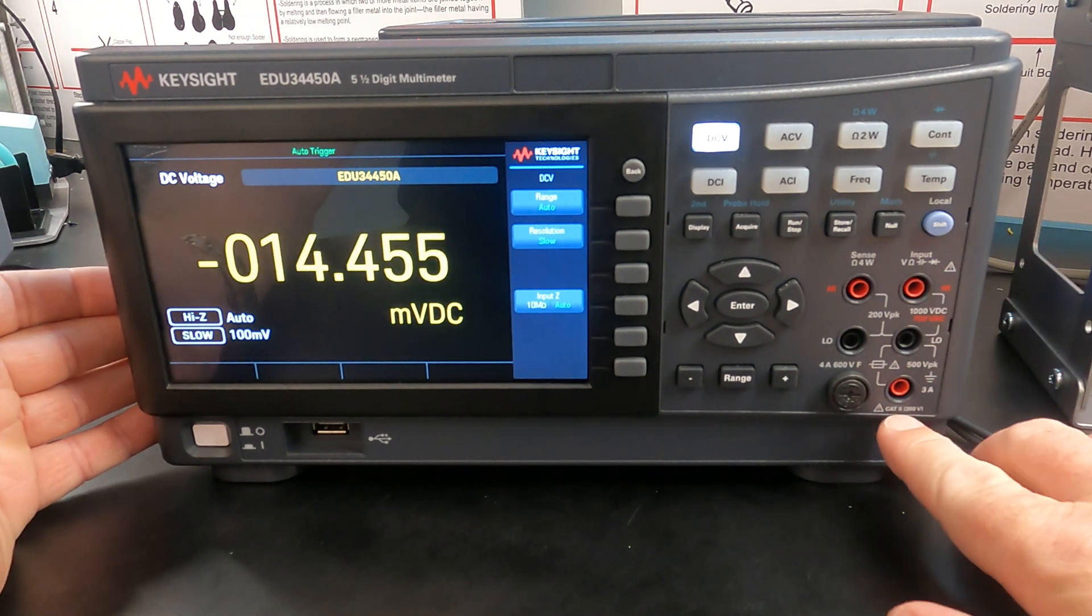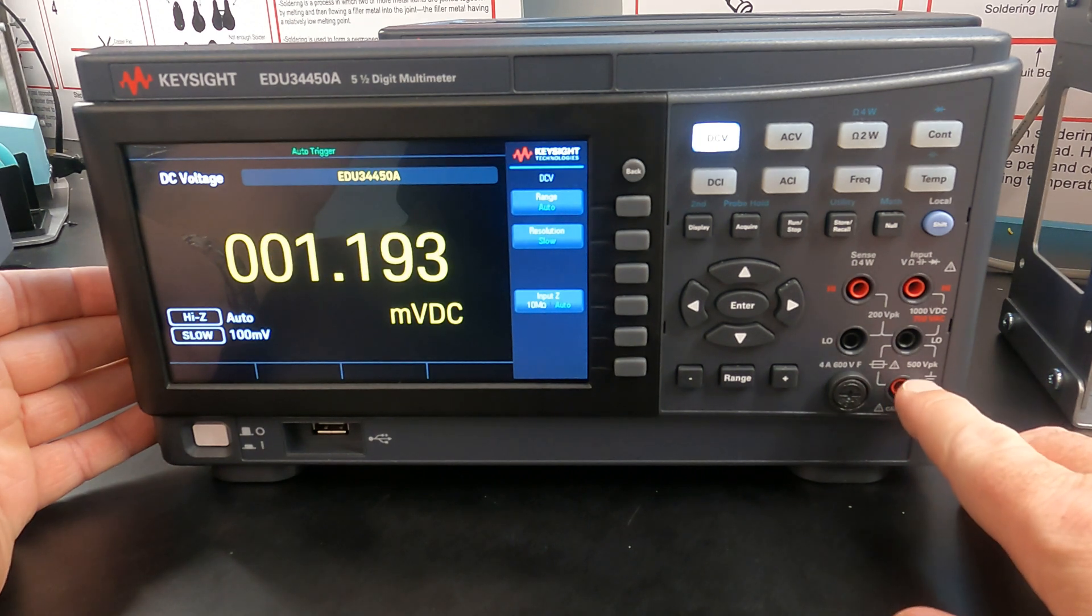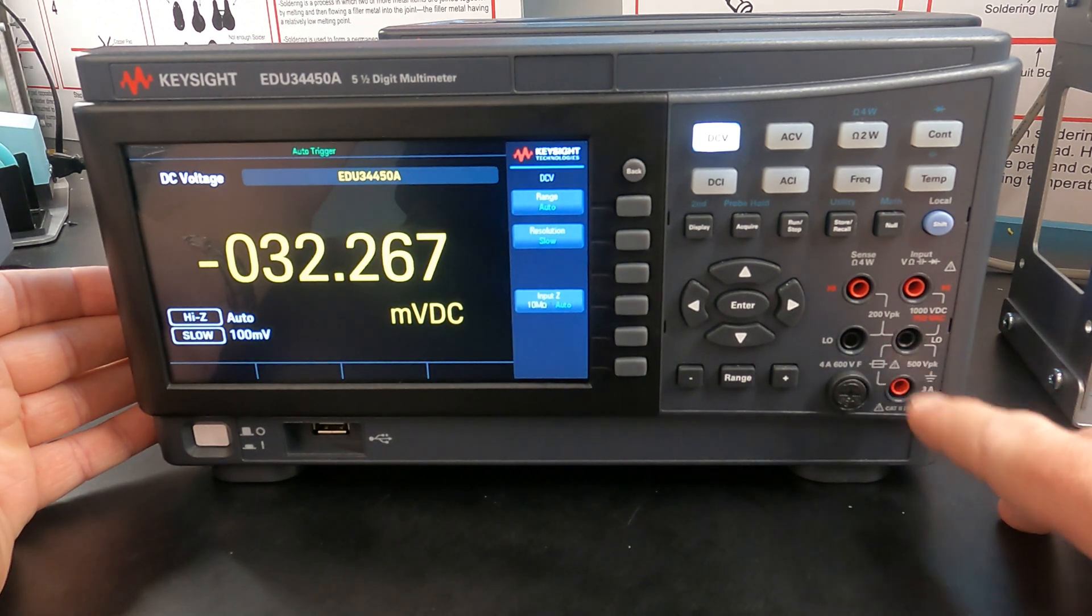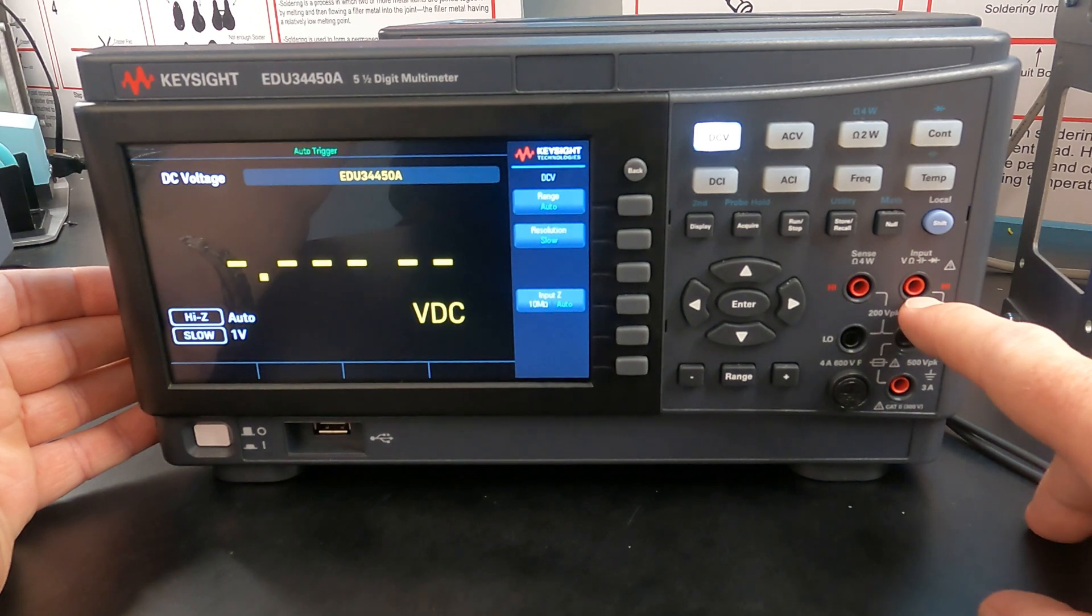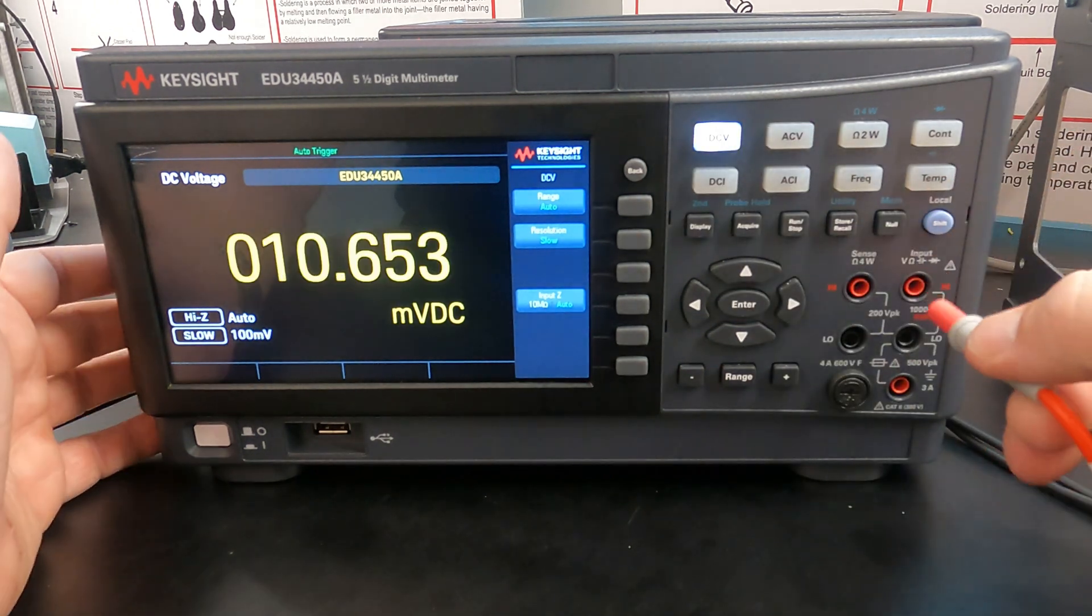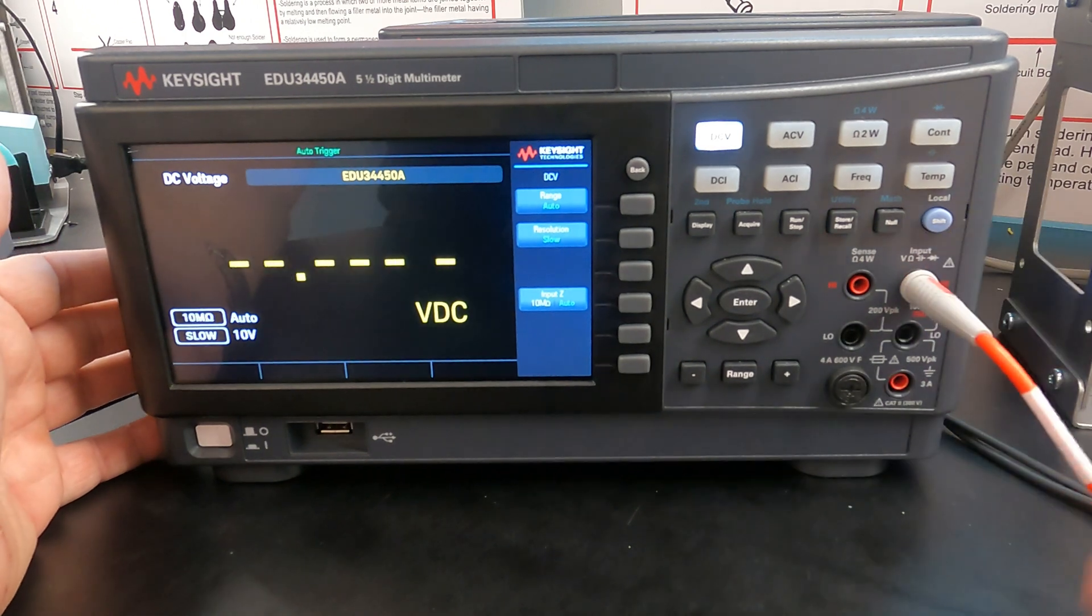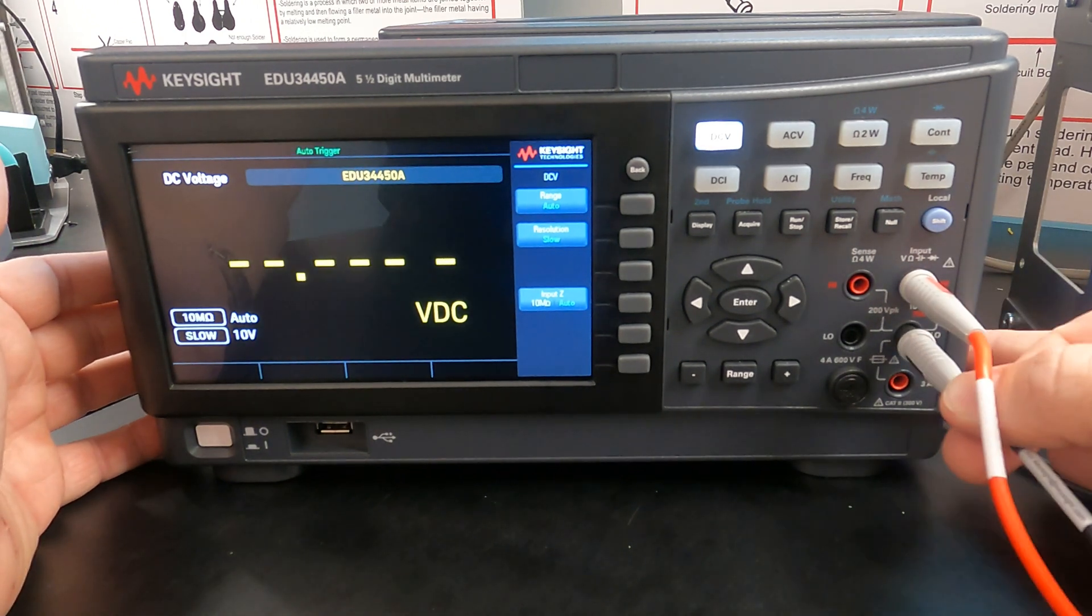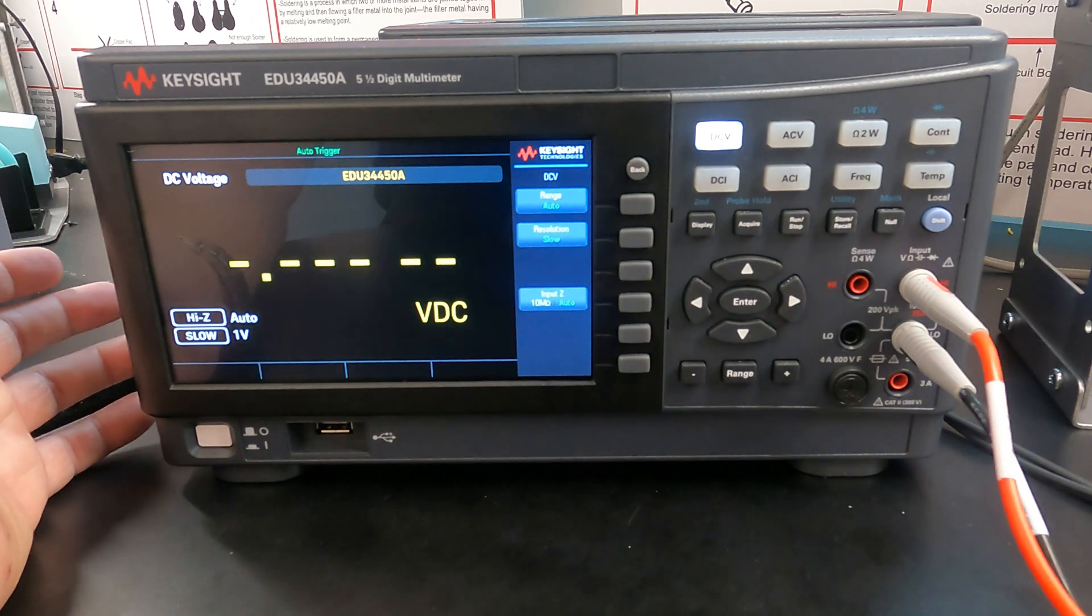And if you look, the bottom input down here is for current measurements. The middle is the common and the top is our voltage input. So if we're making a DC voltage measurement, we're going to put the top lead in the top red input and the black lead in the middle black input.